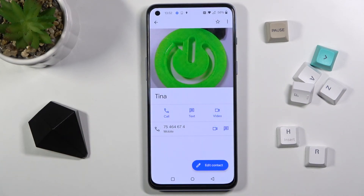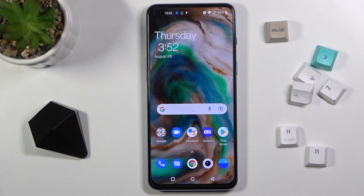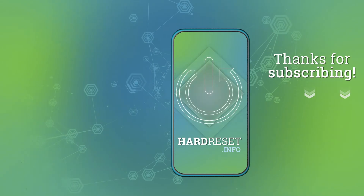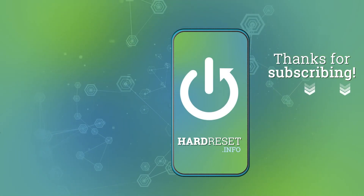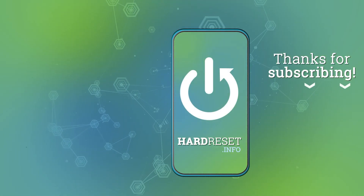And this is it — that would be all. Thank you for watching. Please subscribe to our channel and leave a thumbs up.